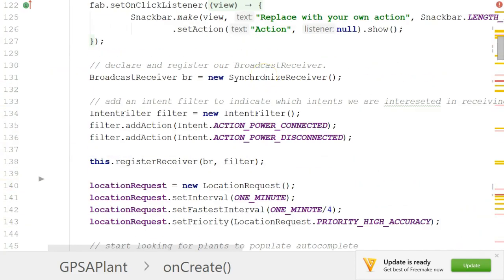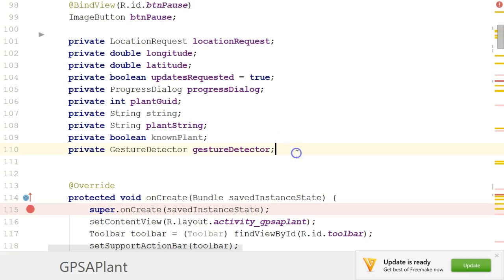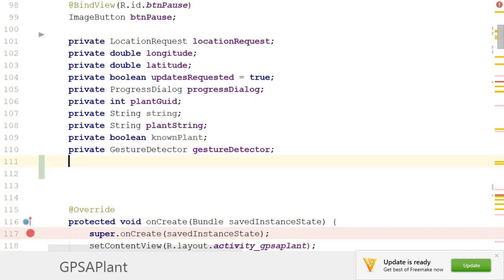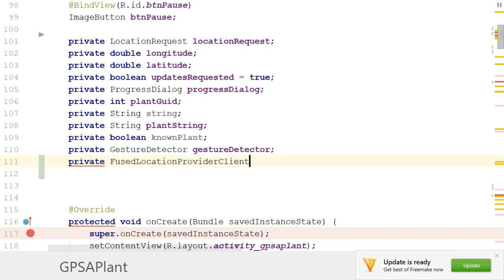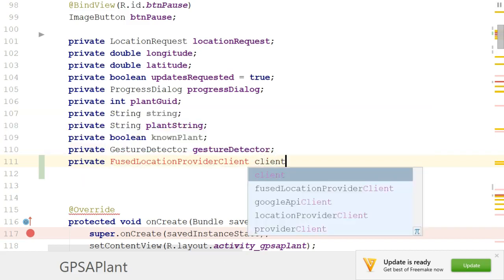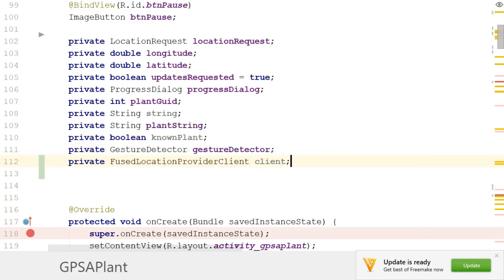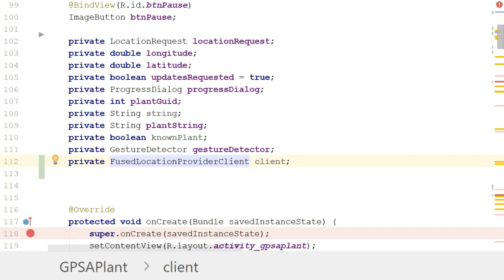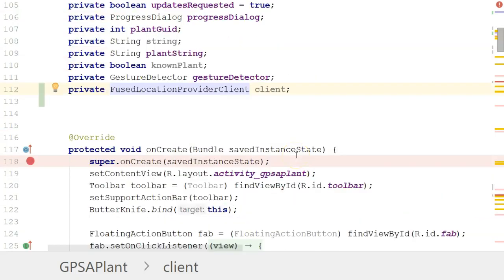Starting towards the top, I'm going to declare a new attribute: private FusedLocationProviderClient, and we'll call it 'client'. Alt+Enter to import. Just to clarify — we're replacing the FusedLocationProviderAPI with the FusedLocationProviderClient, which is the newer version. I may have swapped those a few moments ago when explaining, but we're in good shape now.